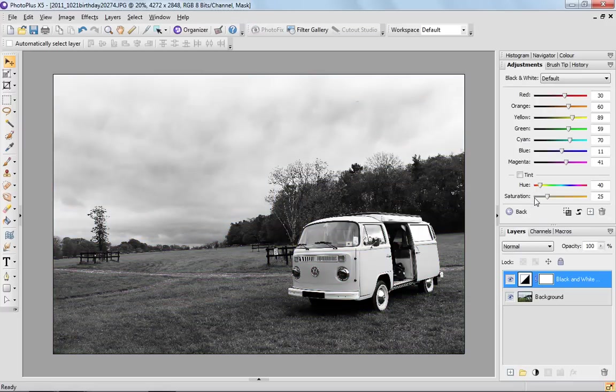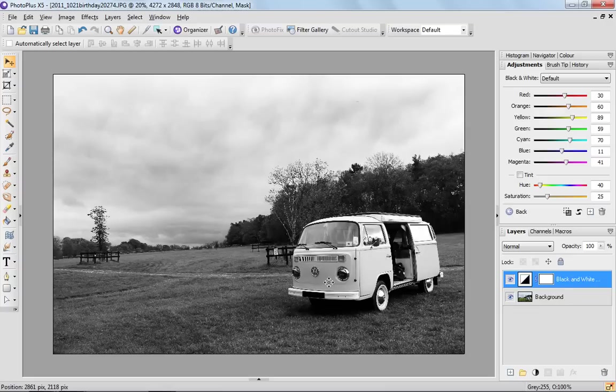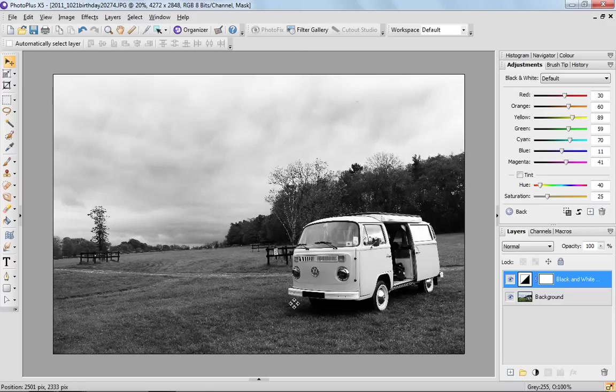It turns your image black and white straight away. I need to decide which area of this photo I'd like to pull out of the frame. Quite obviously the van would be a great thing to choose because it's a lovely blue color.